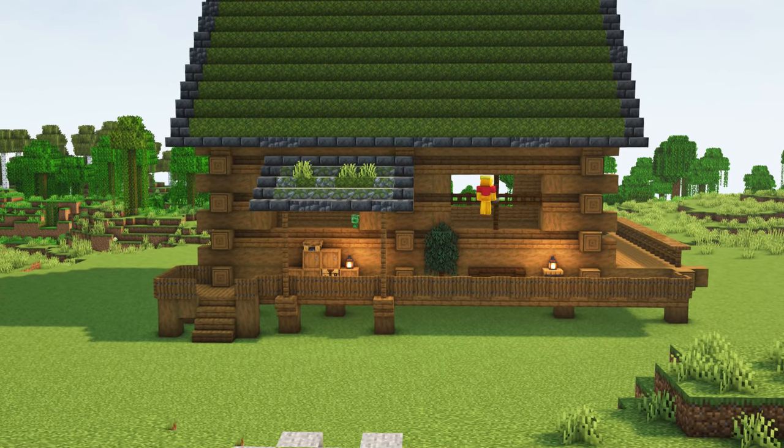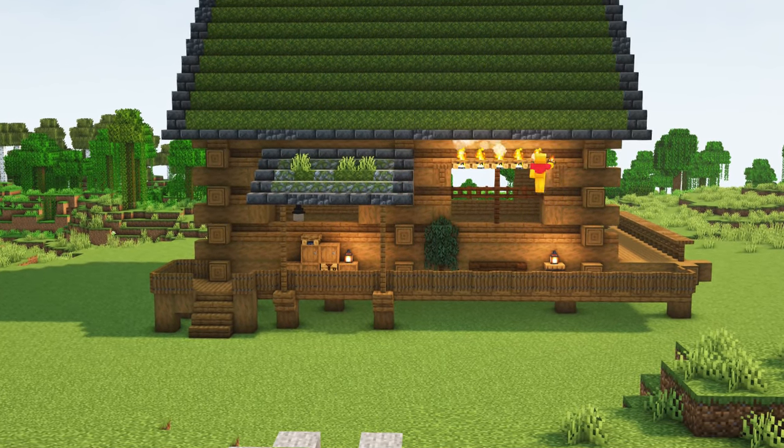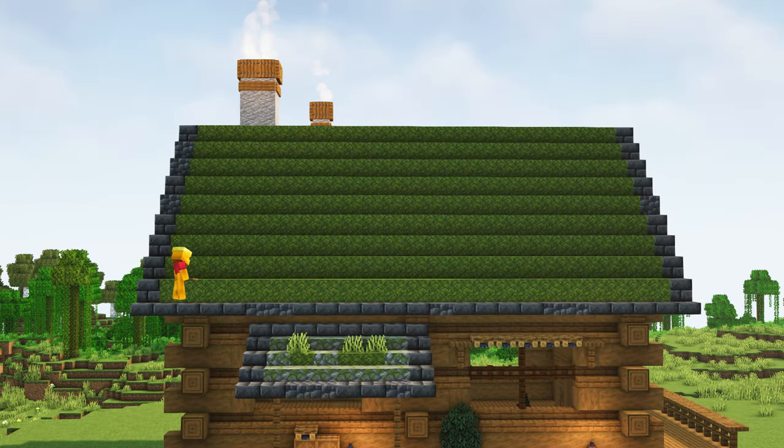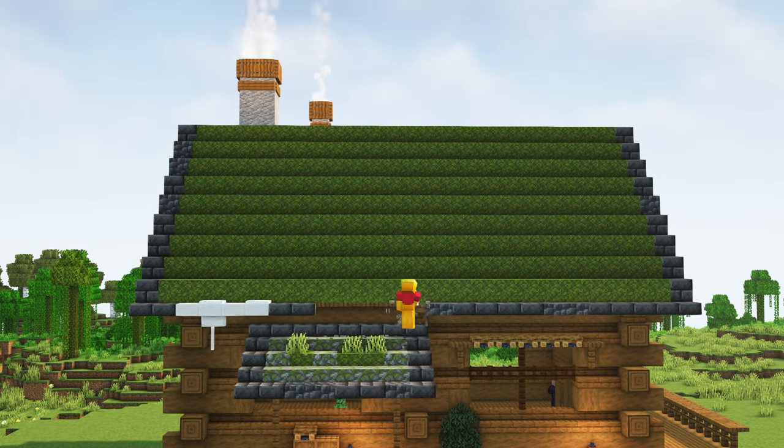Decorate the windows with some fences, fence gates, campfires, barrels, and lanterns. Now to make it look like there are ice spikes dripping down, you can use some white stained glass.